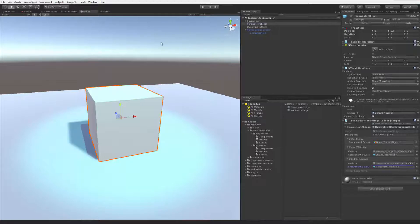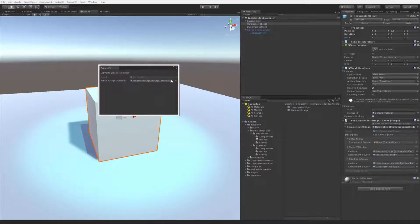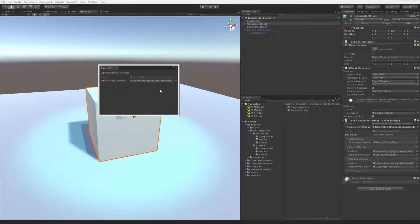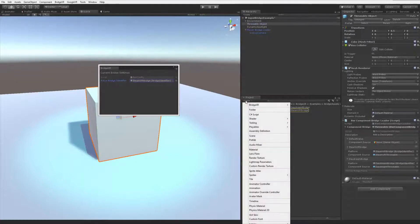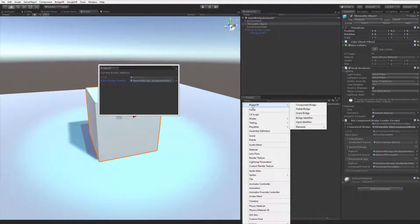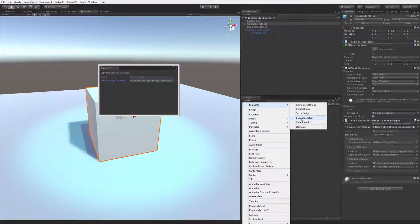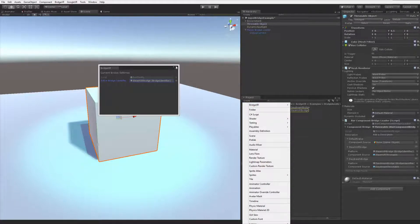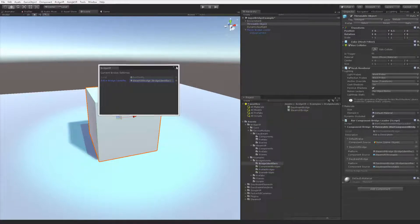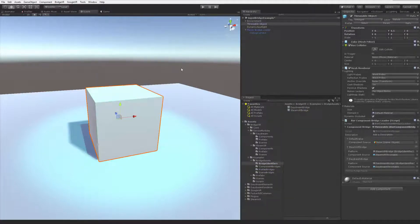If I go to the BridgeXR settings, you can see that I have SteamVR as the active bridge. Don't worry, you can create any number of identities by going to the Create menu, then BridgeXR, and Bridge Identifier. This means you can support any platform, SDK, or toolkit.